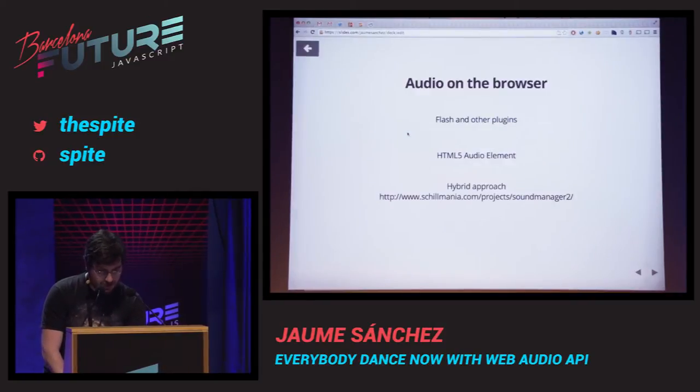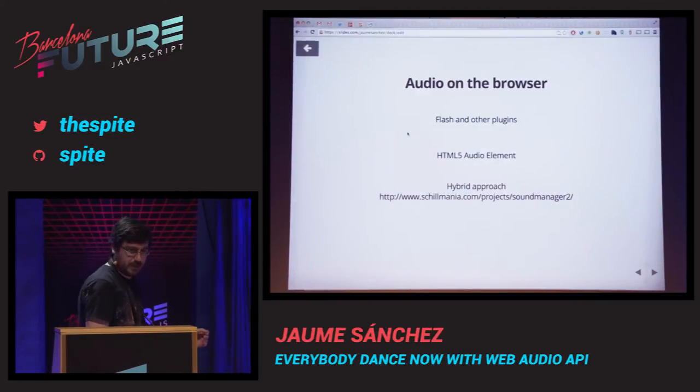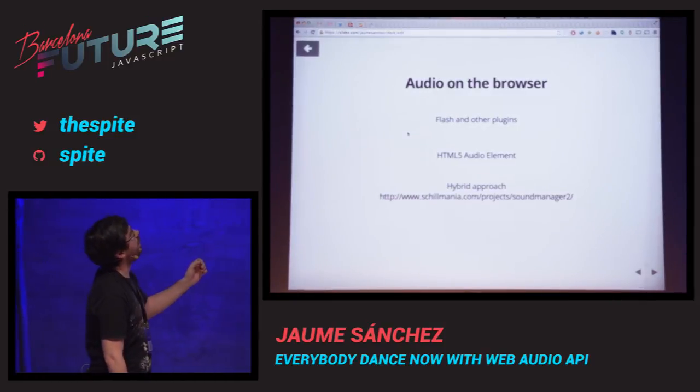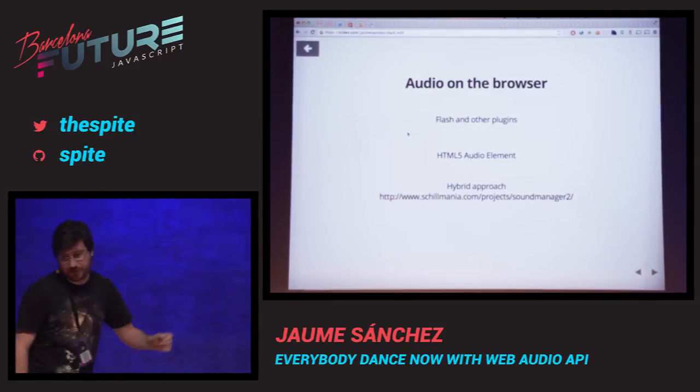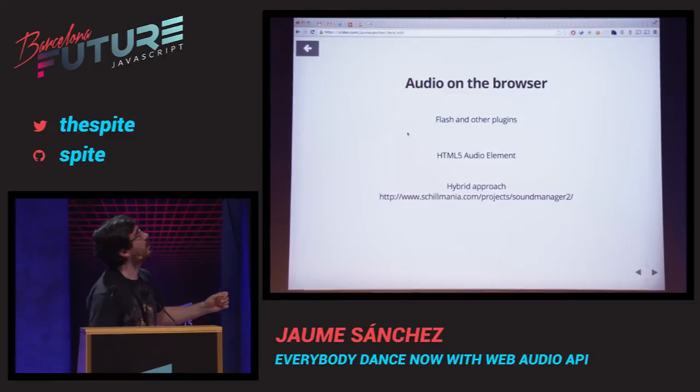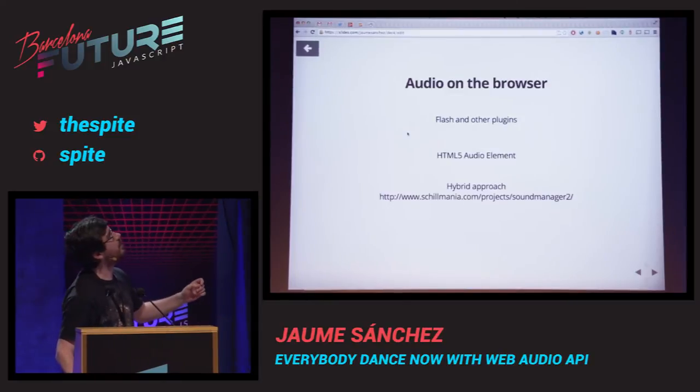I'm going to be using Slice.com. It's the first time I've used it, so I have no idea if this is actually going to go all the way through.